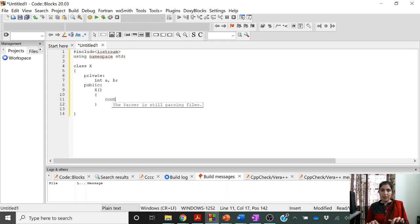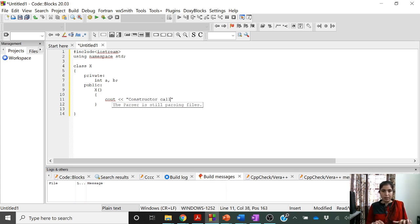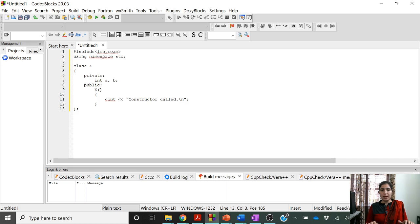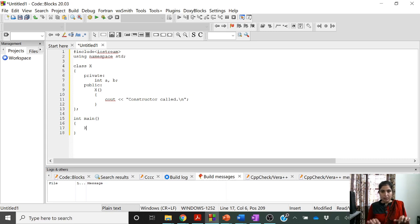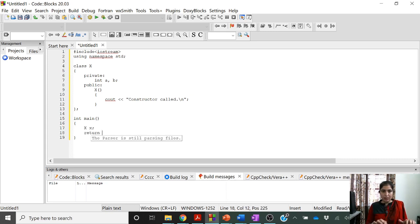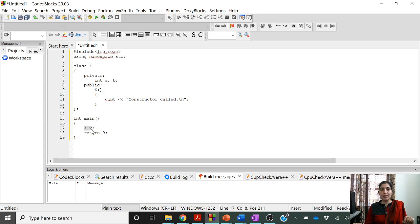Inside this constructor let me write a statement: 'Constructor called.' We write this statement in order to verify if the constructor is actually called. After the class definition, we end it with a semicolon. Now inside the main function let us create a variable of class X — that is, an object of class X. Let us try to run this. As I told you, whenever you execute this statement the constructor is called automatically.